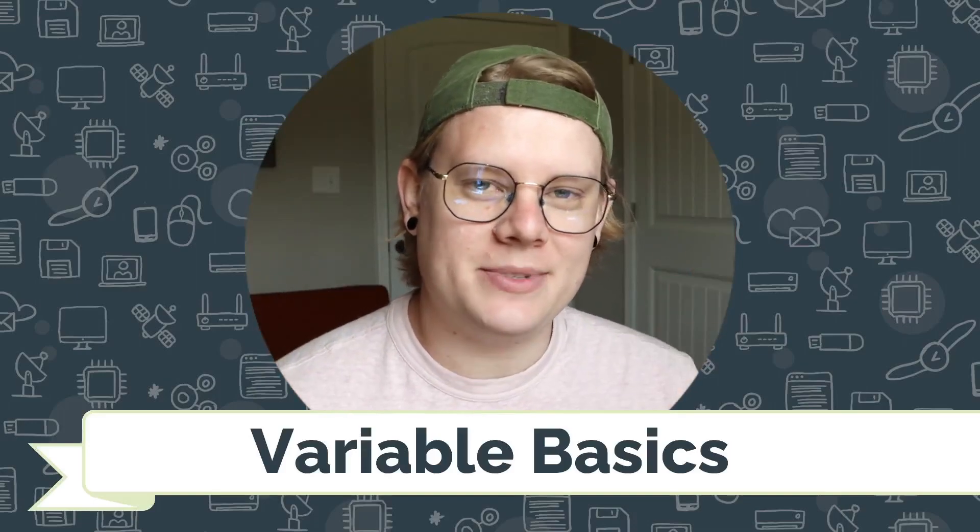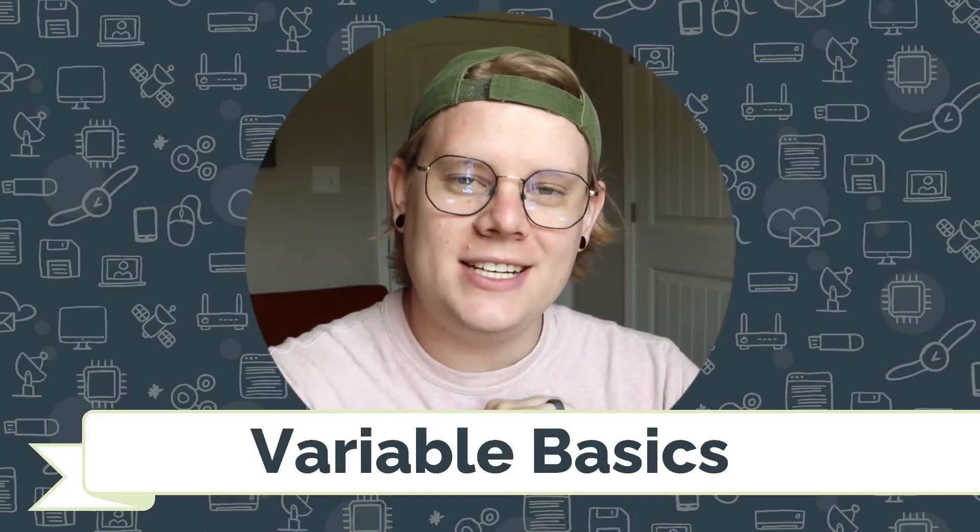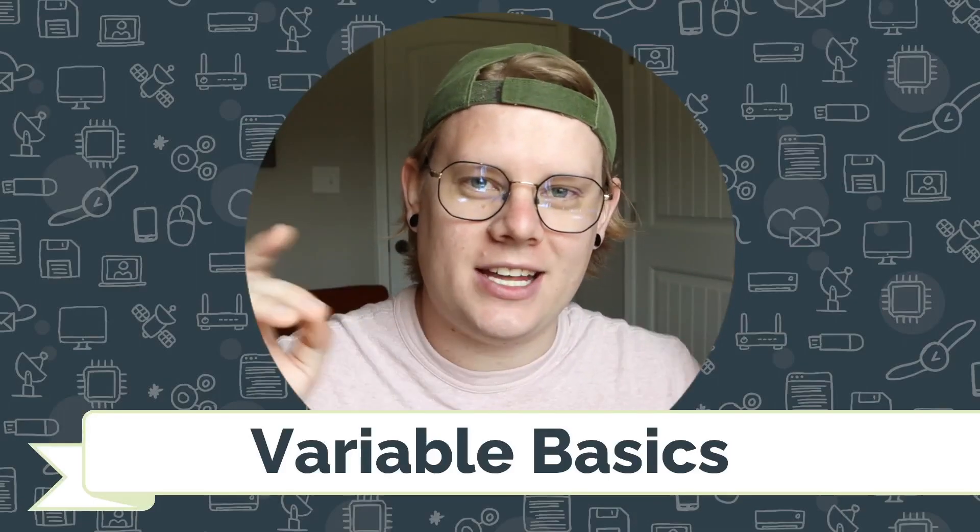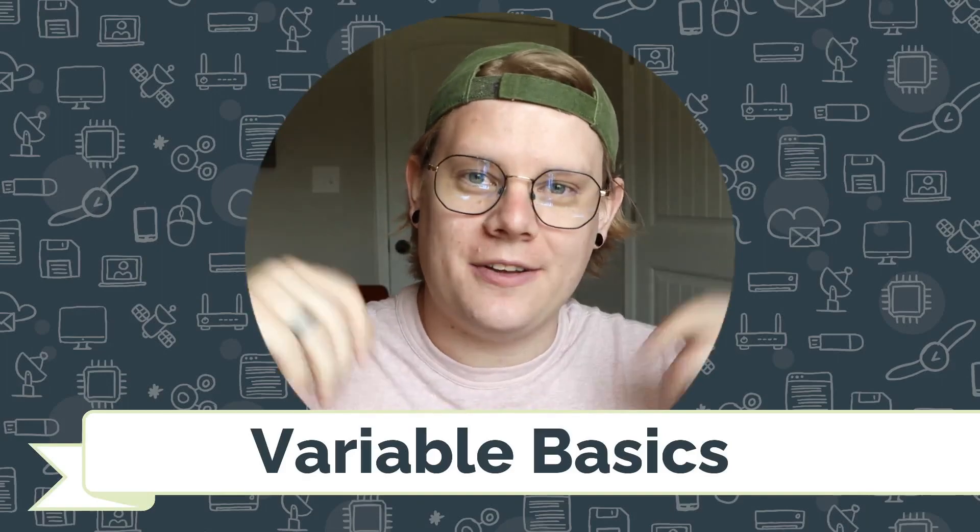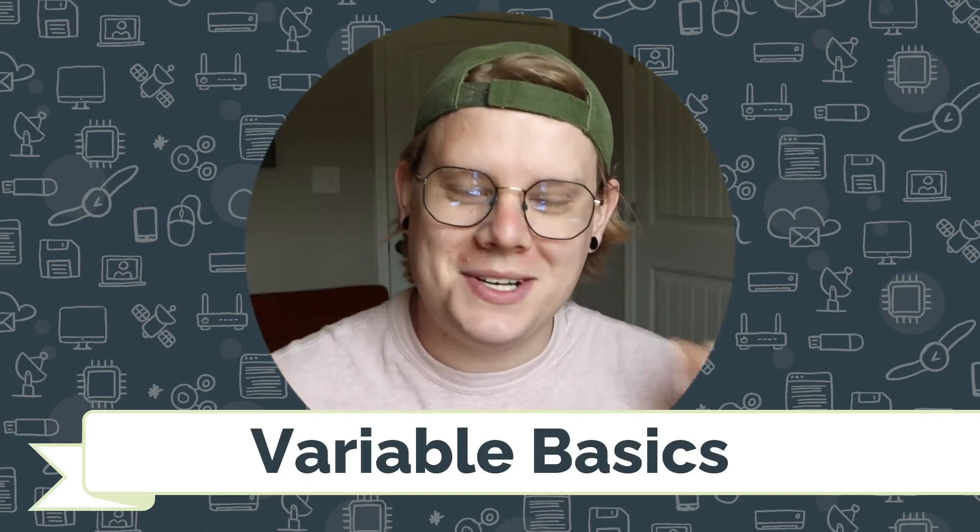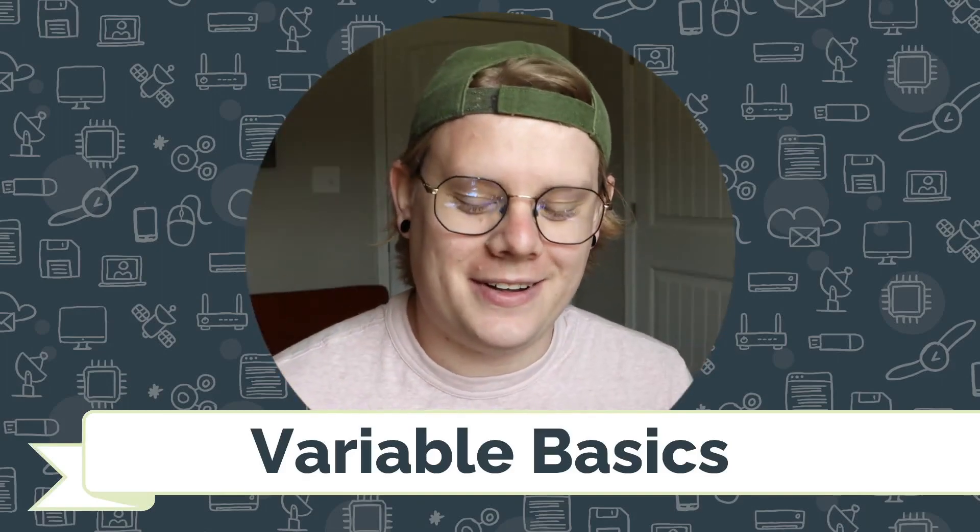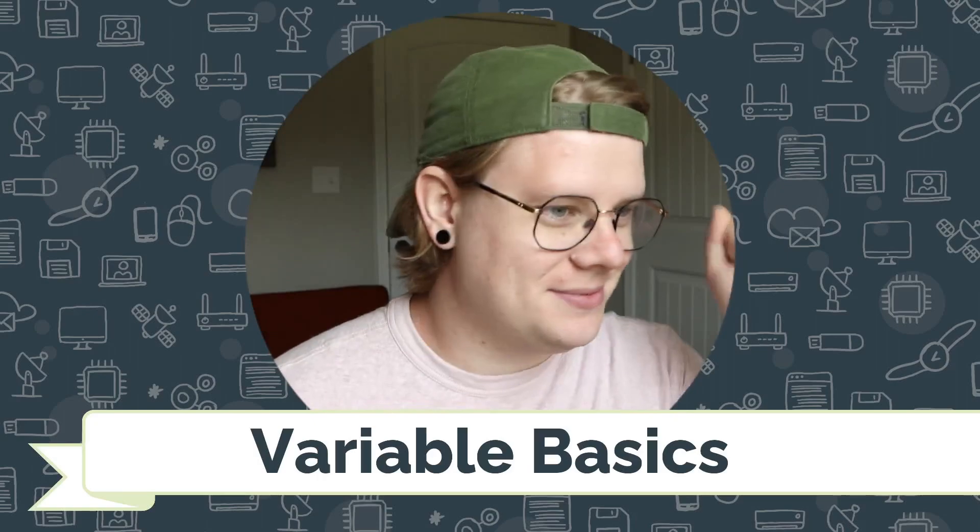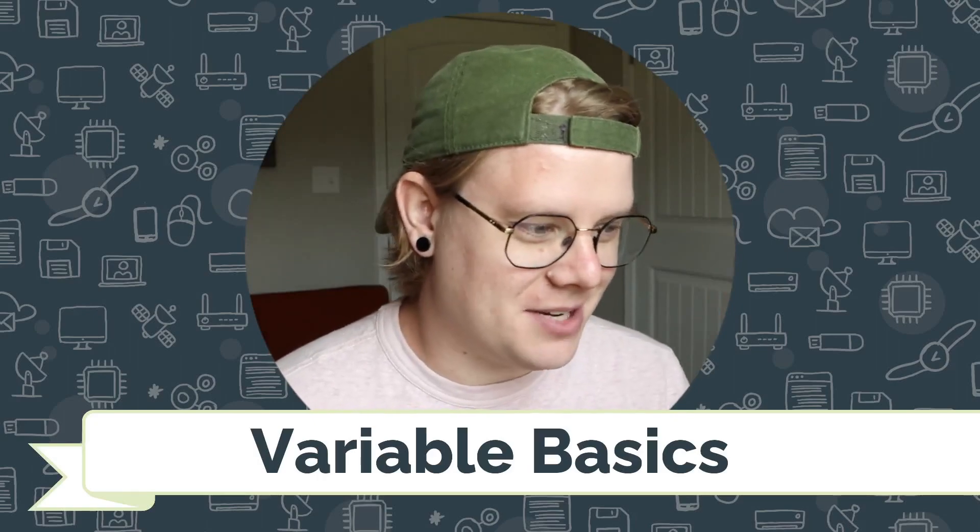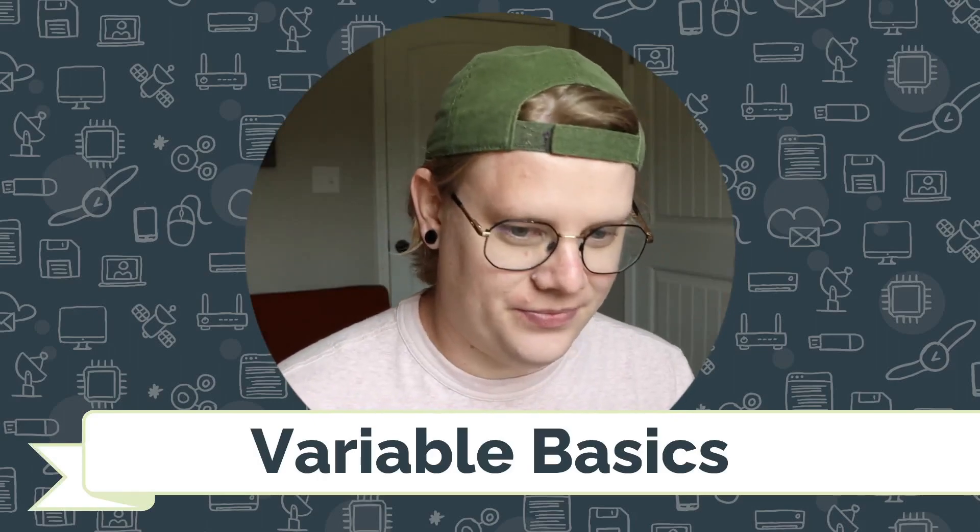Hello, I'm John Stapleton with CodeVA, and this is a quick tutorial on using variables with Twine in the Chapbook story format. Let's get right into it.